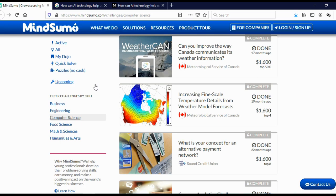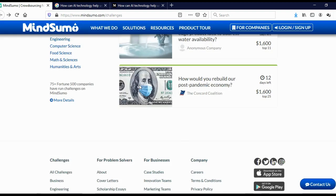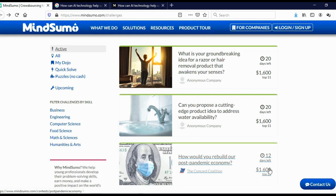And like I said, artificial intelligence challenge is over. But you can come back here and click here on active to see active challenges. And here you can see active challenges. This one, for example, how would you rebuild our post pandemic economy? Reward is $1,600.